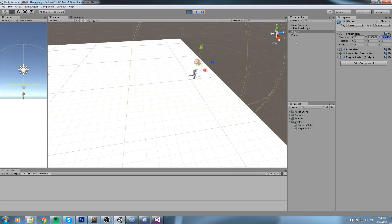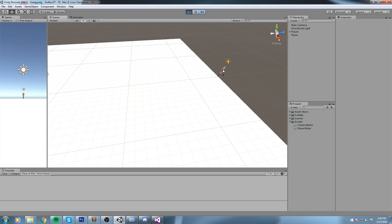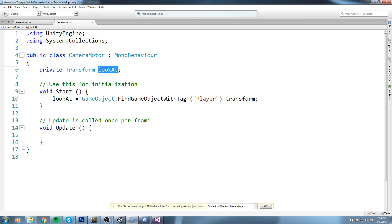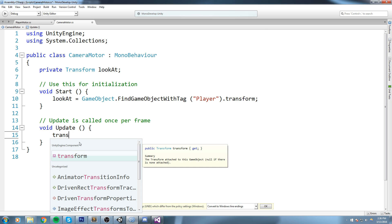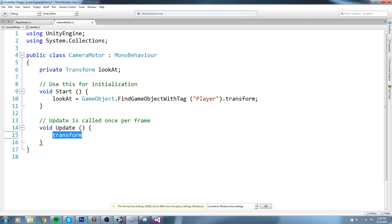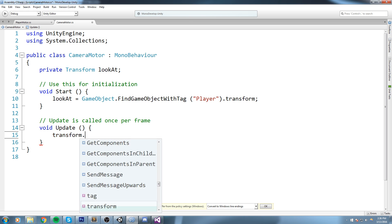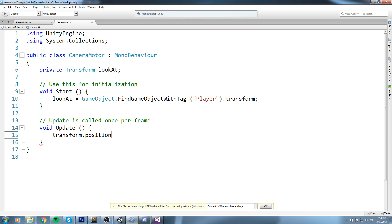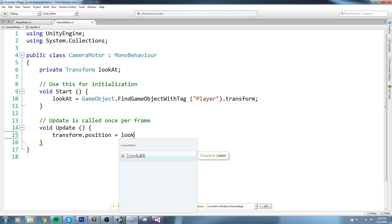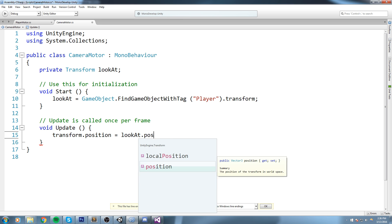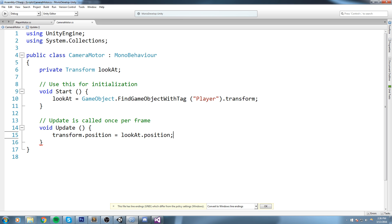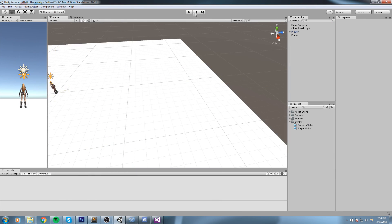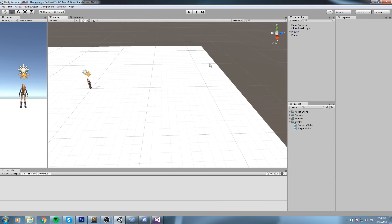Okay so once we've got that information we can now go under the update and say transform.position, and this is our transform, this is actually the camera transform, the transform attached to this very object. And so the transform.position, the position of the camera, is equal to lookAt.position. So the position of the camera is now equal to the player's position.